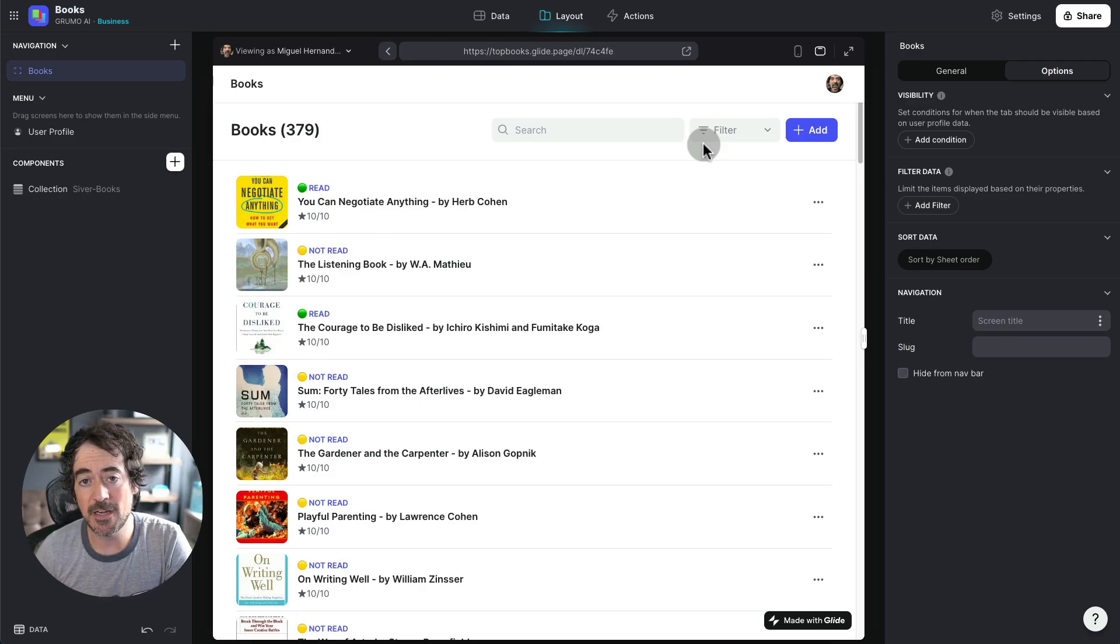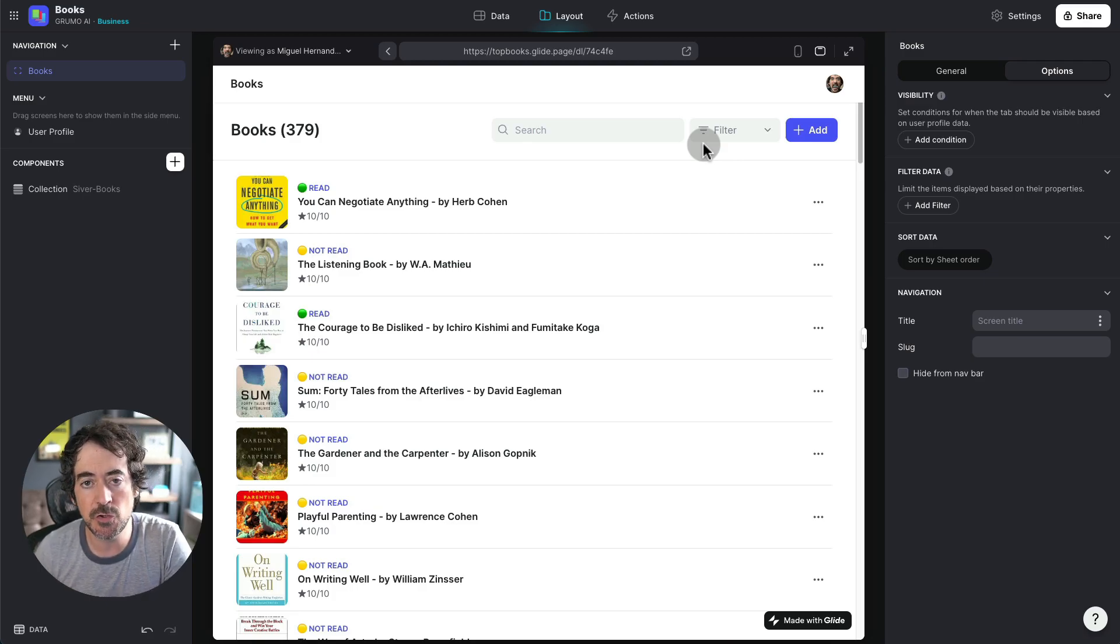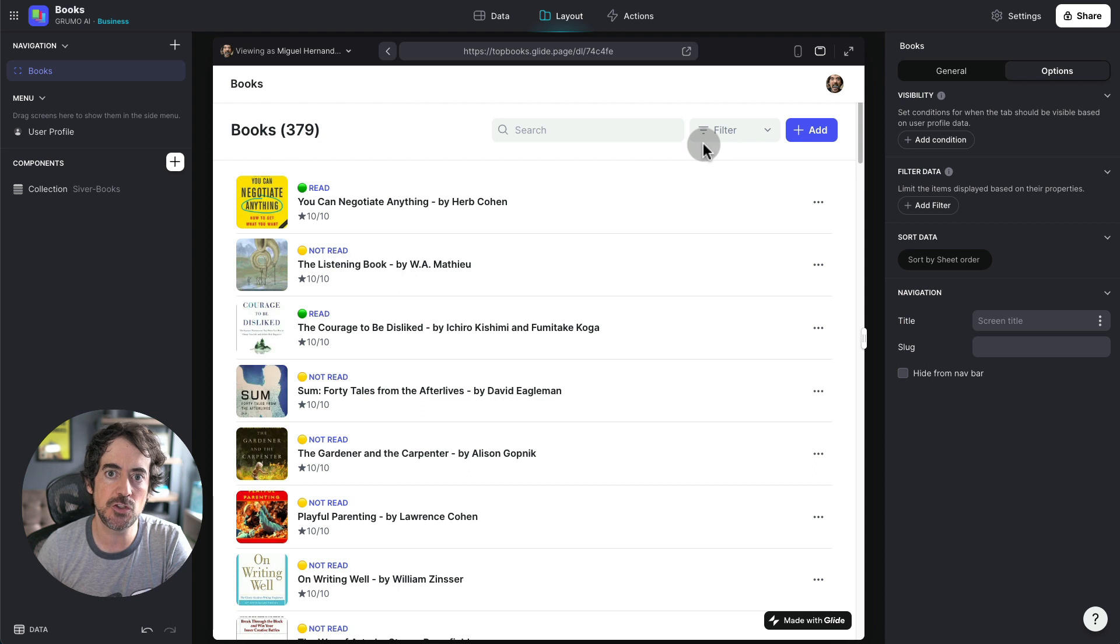Hello, Miguel from Grumo here and in this video I'm going to show you how I've used Glide's OpenAI integration to summarize books.